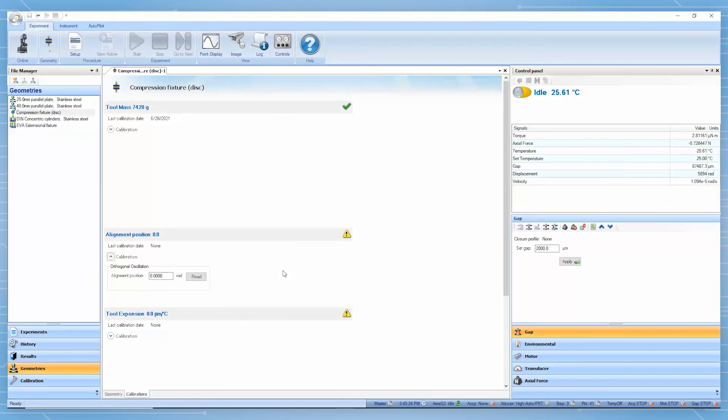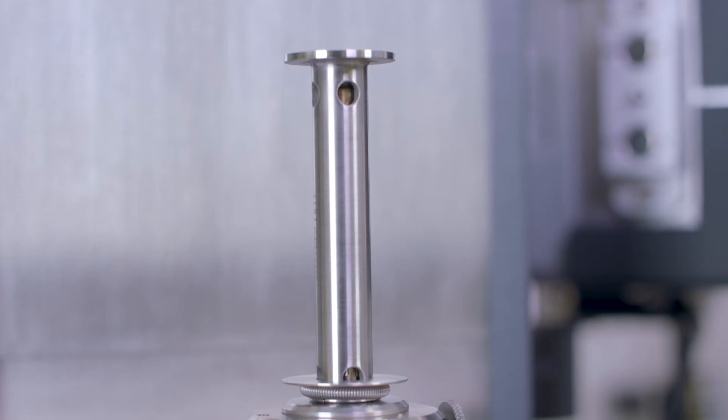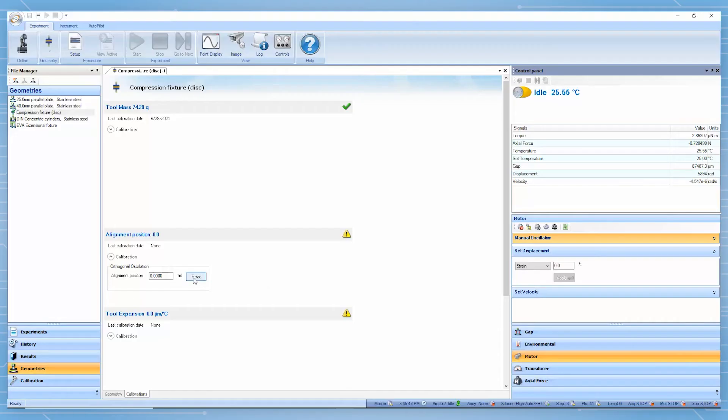The second step is to read the alignment position. From the instrument control panel, under the motor control bar, click on the go to home position icon and move the motor to its home position. Then, in TRIOS software, click on read.